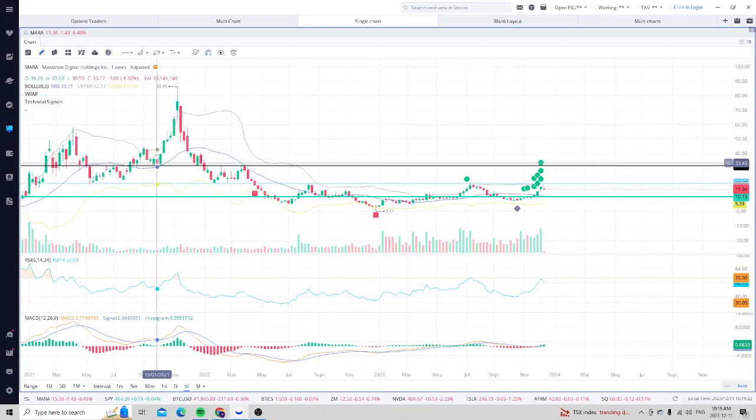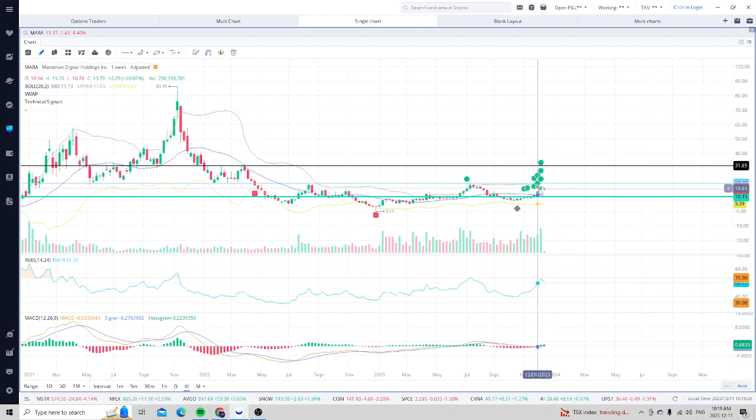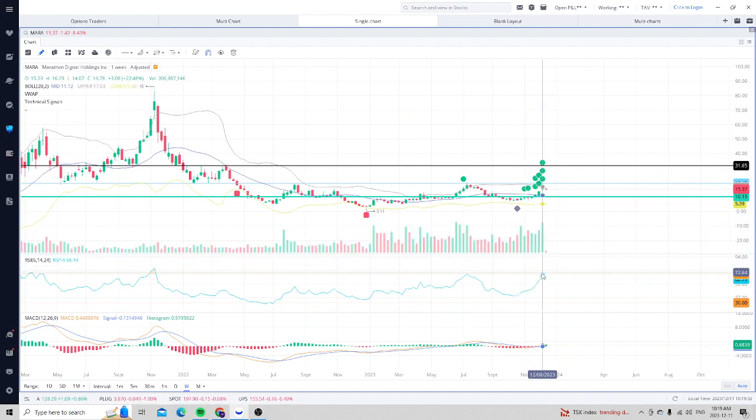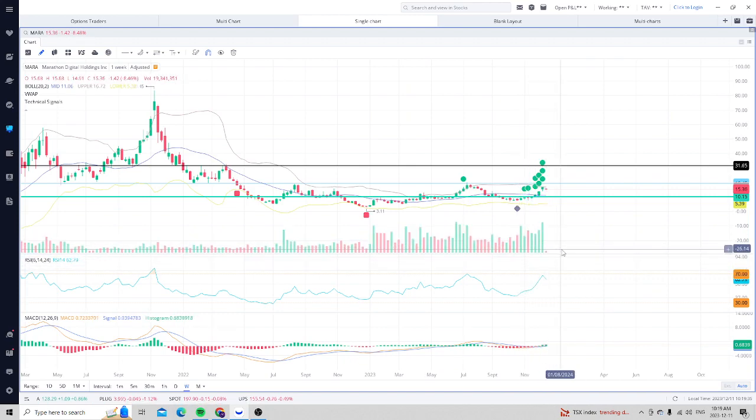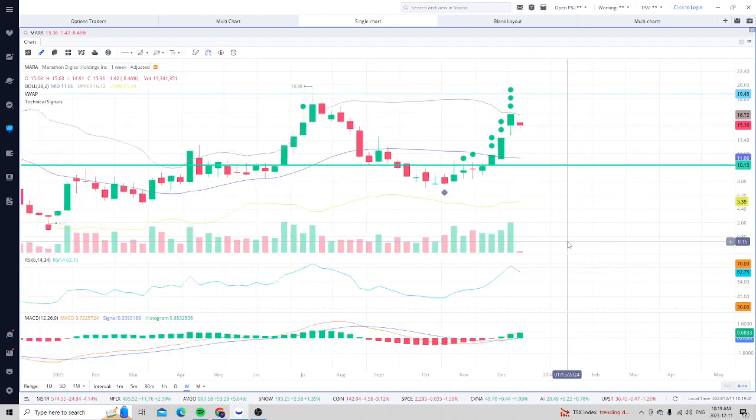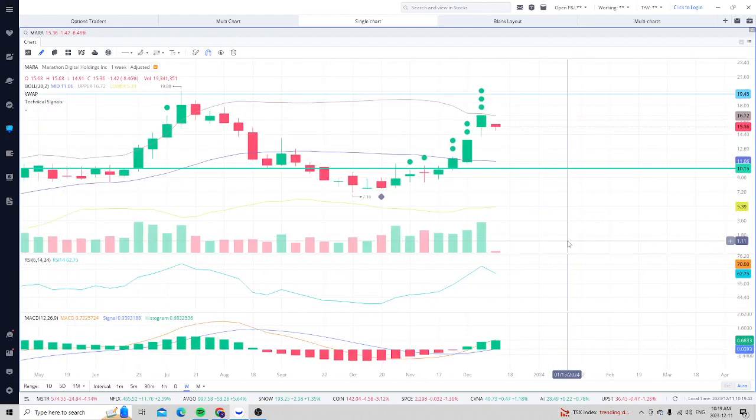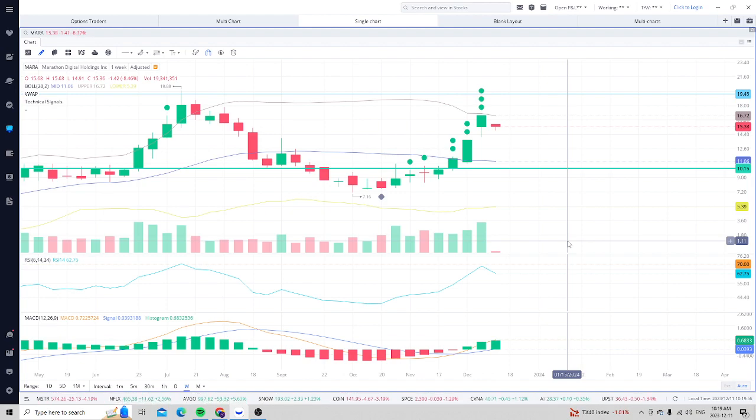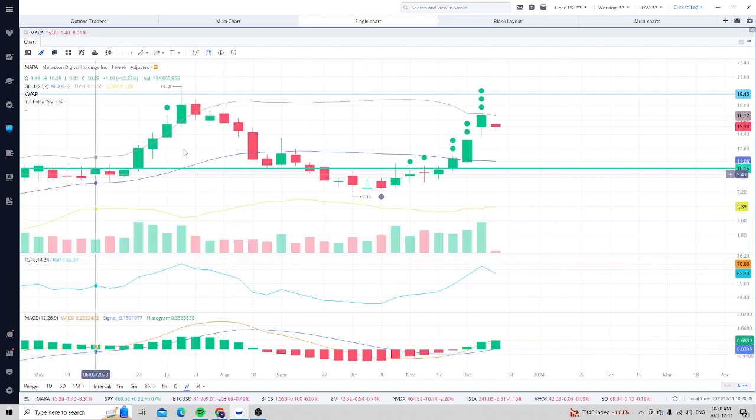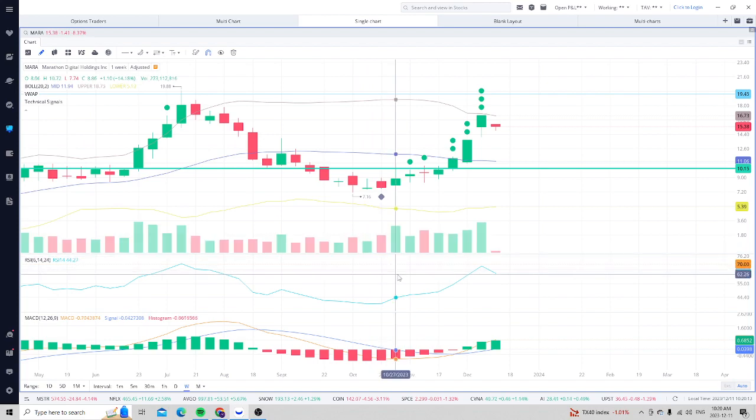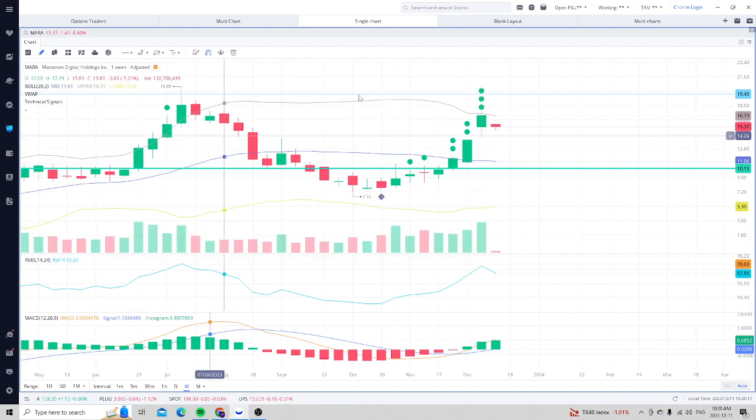One of the key problems with MARA is that they're a massive diluter. Around the $83 mark, they had only about 100 million shares, and now they have 222 million. That's about a 120% increase in the stocks, which is absolutely ridiculous. They're doing this to expand their business model, buy more miners, and keep up with the curve of people mining Bitcoin. However, this is not good for shareholders. They own the most Bitcoin - about 14,025 Bitcoin right now, which is the most on the market other than MicroStrategy.